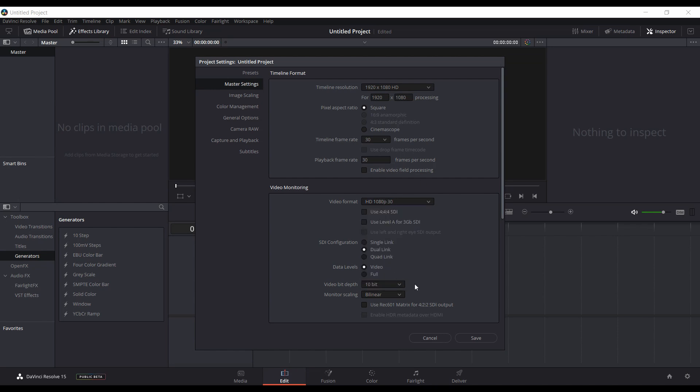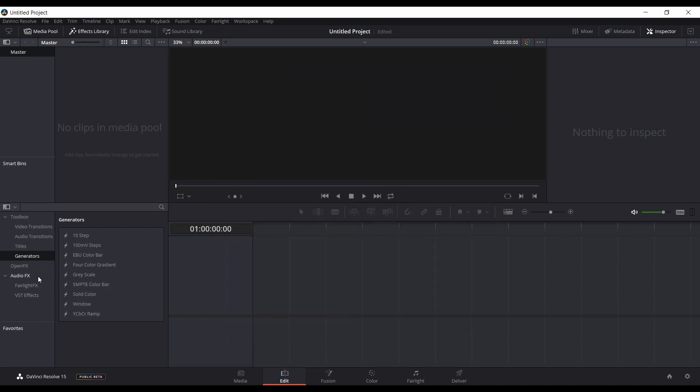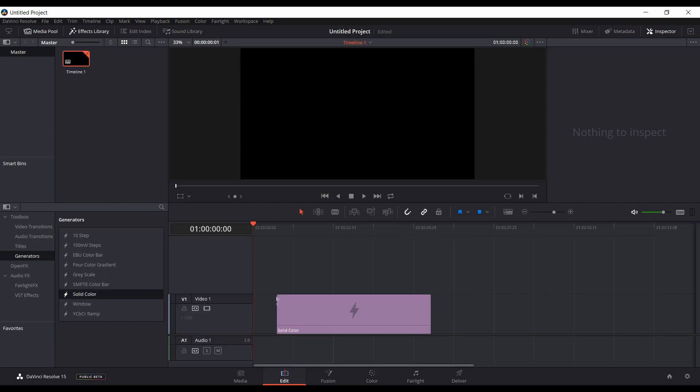I'll change this to HD 1080p 30. This is all set to 30 frames per second. Click Save. Now I can add a solid color.